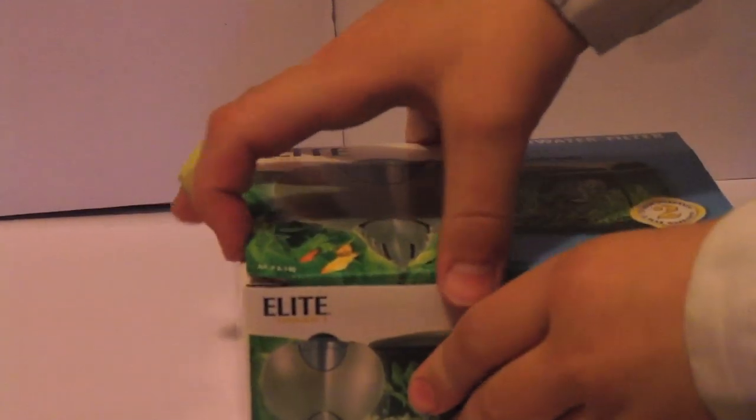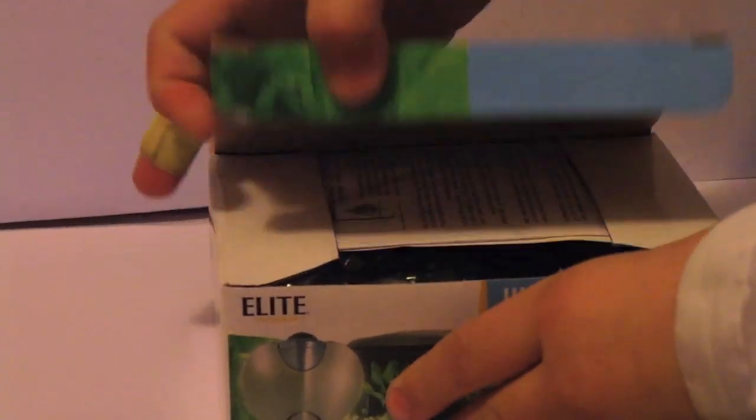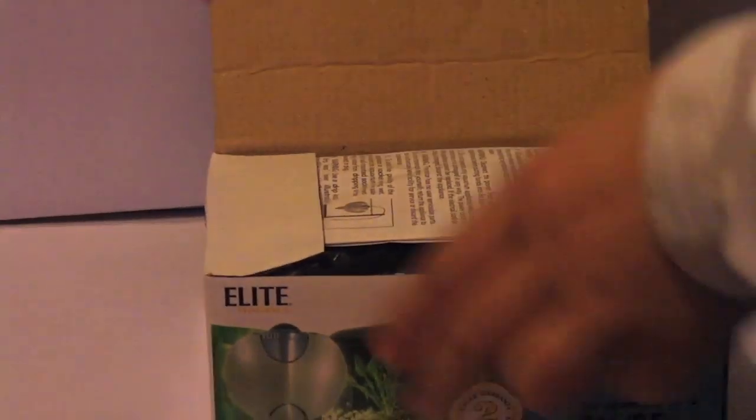So anyway, this is an unboxing of the Elite 5 filter.